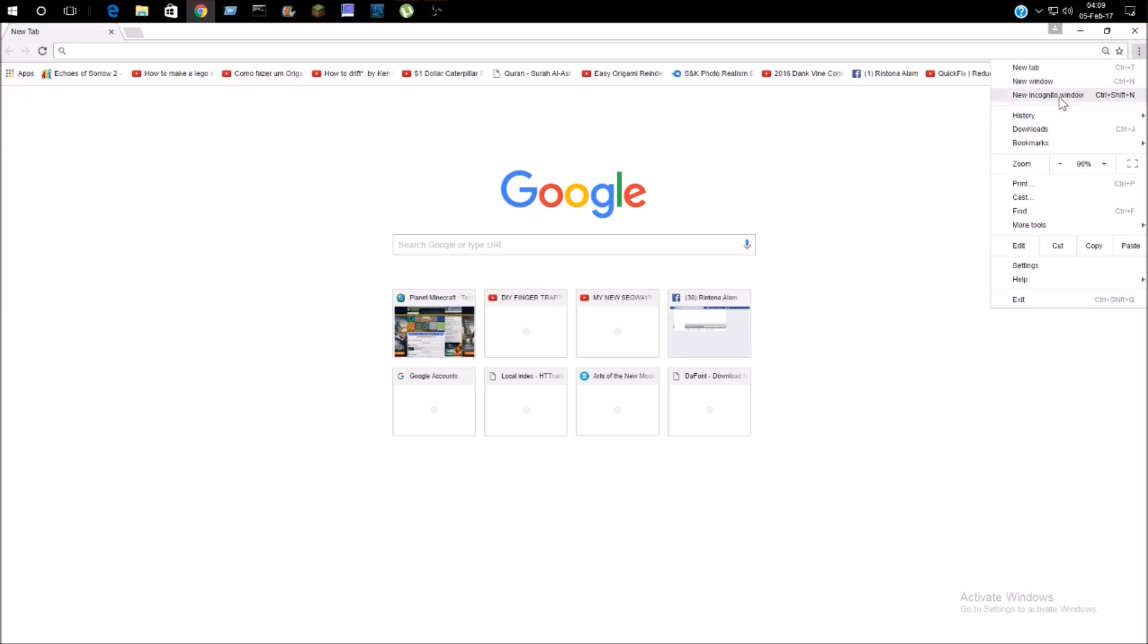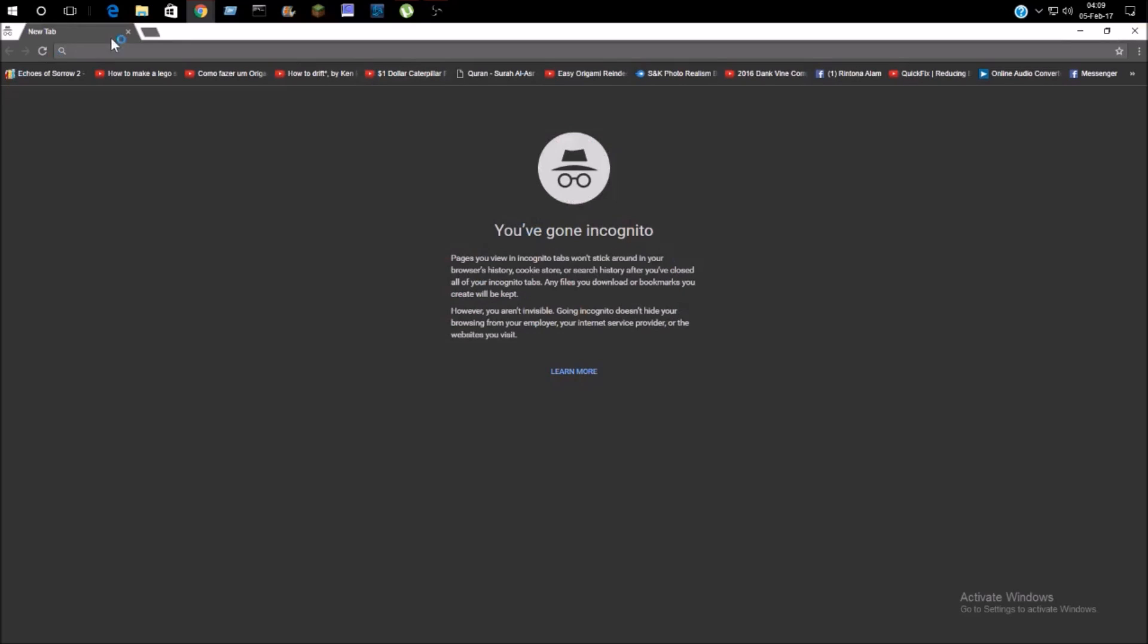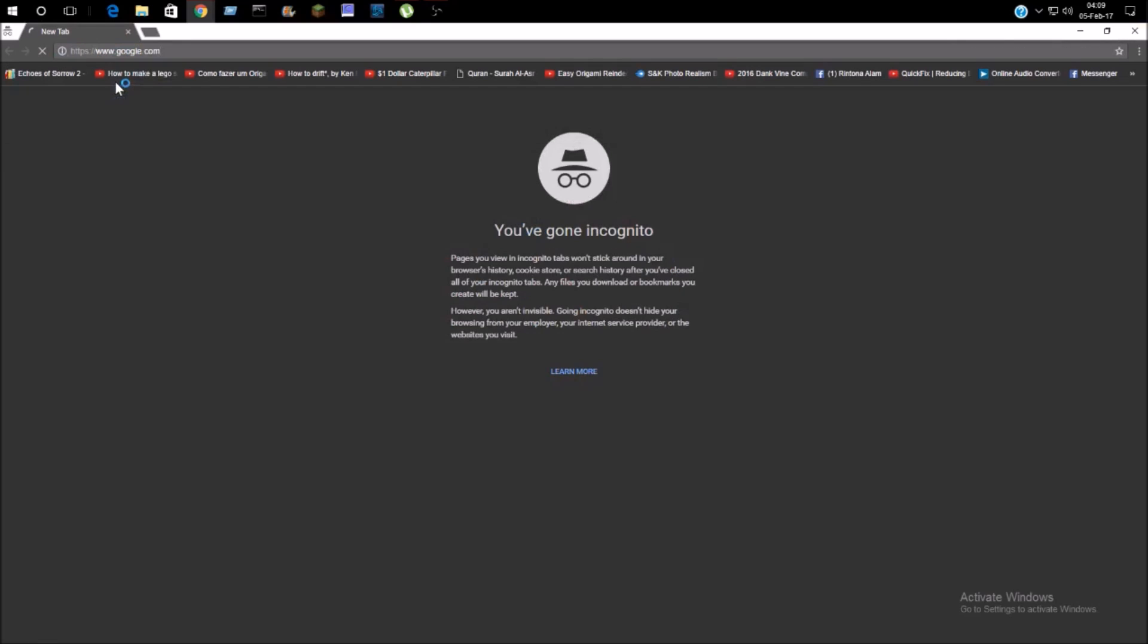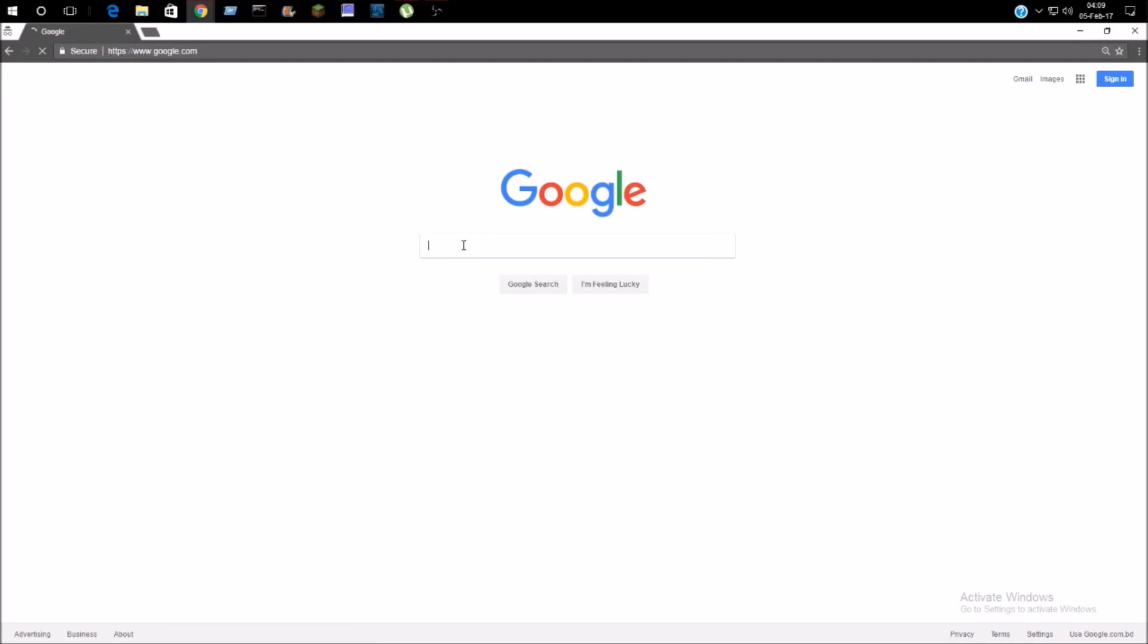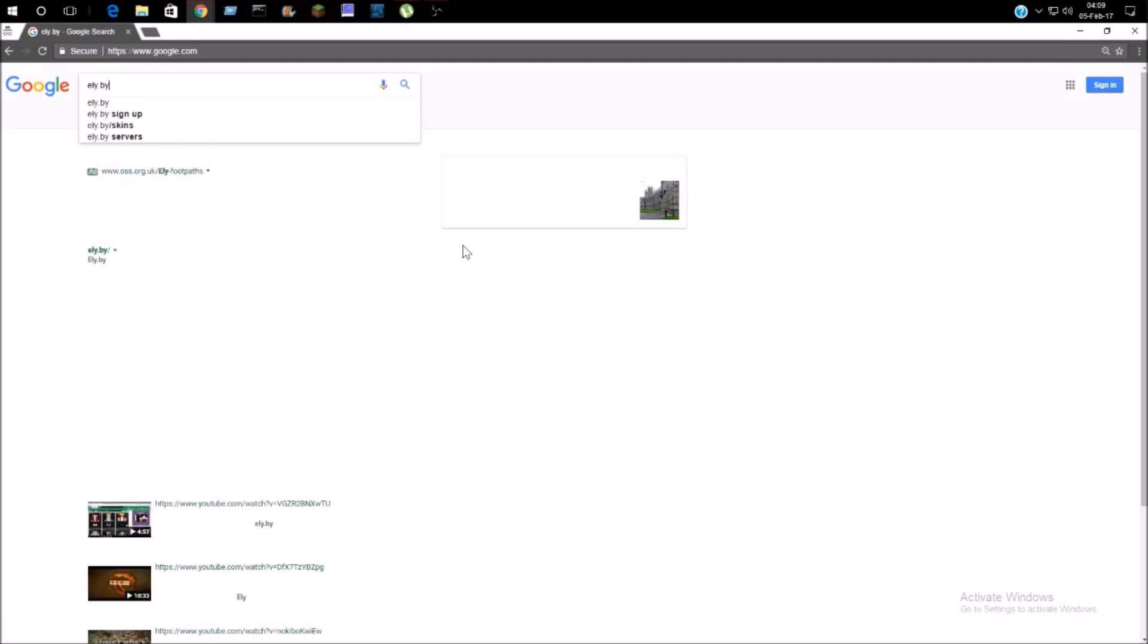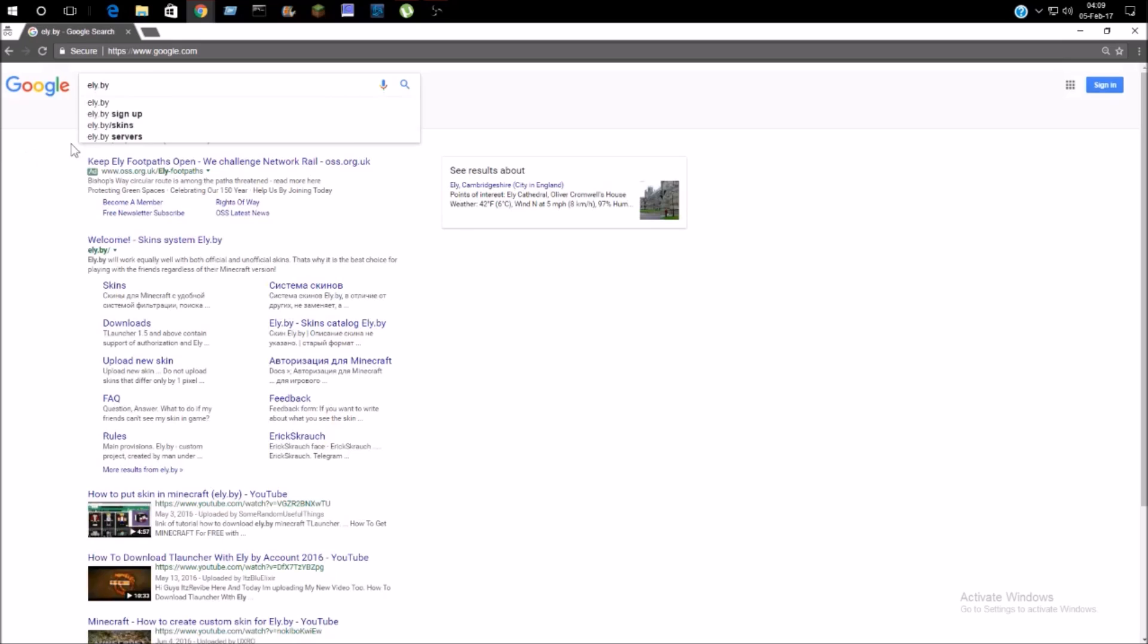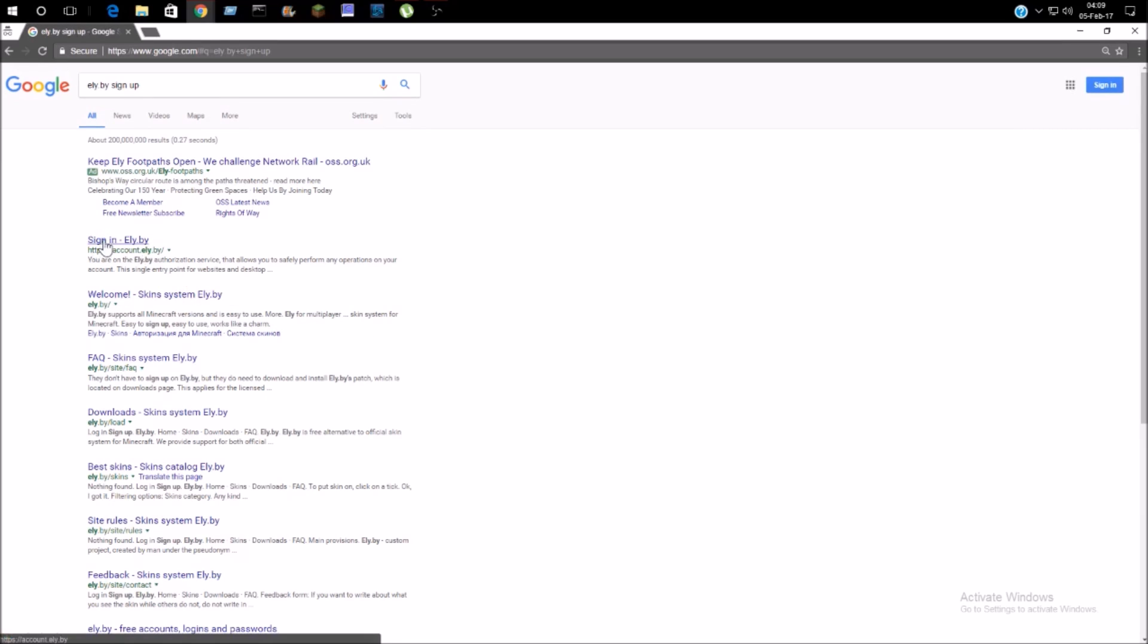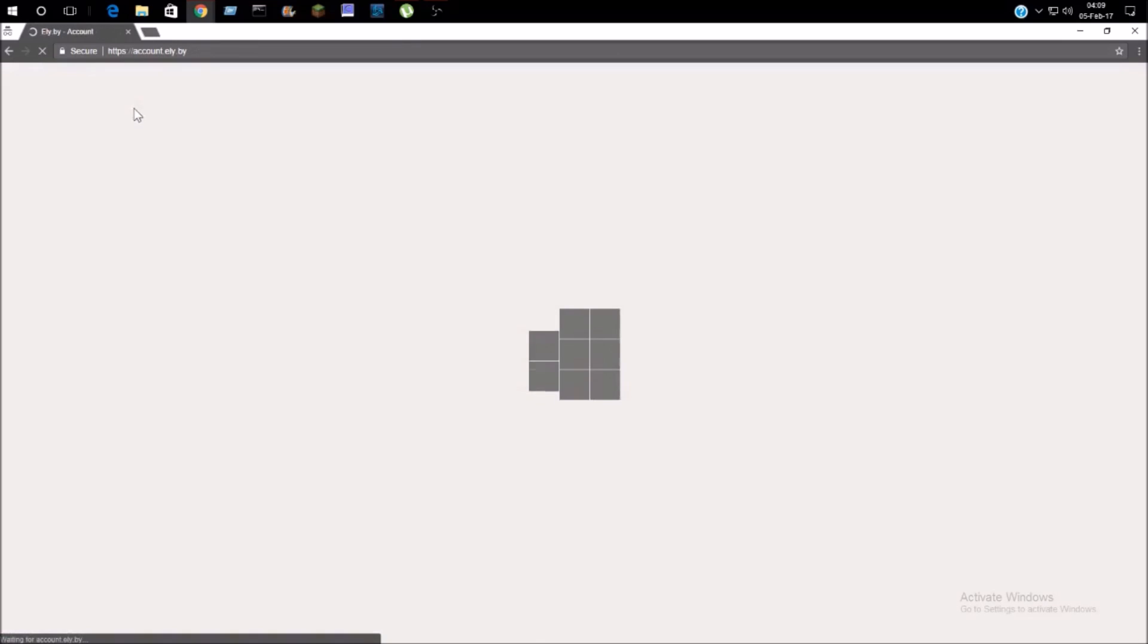First of all, you're going to go to google.com. You're just going to search for ely.by, and you're going to go to sign up.